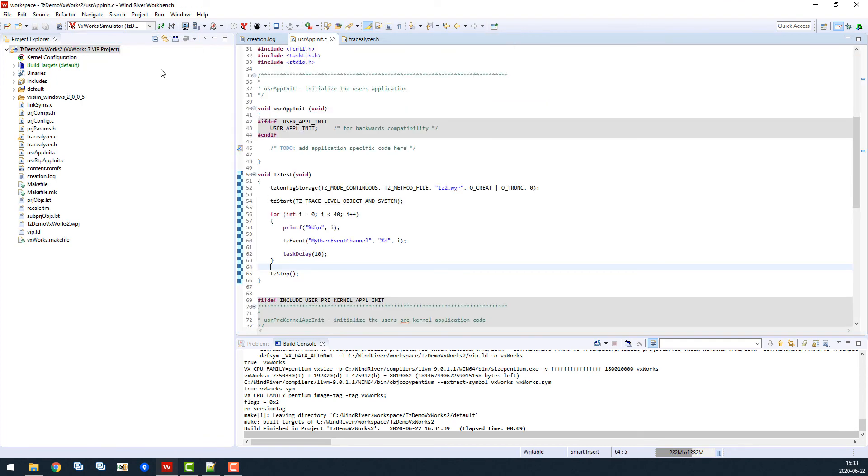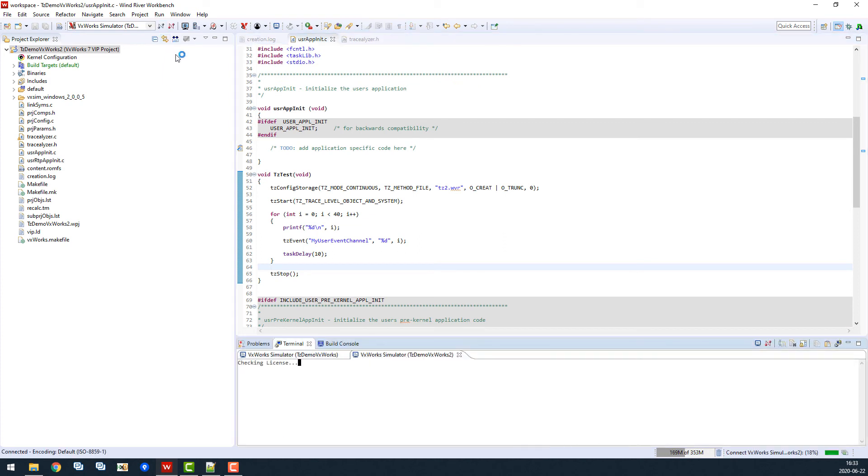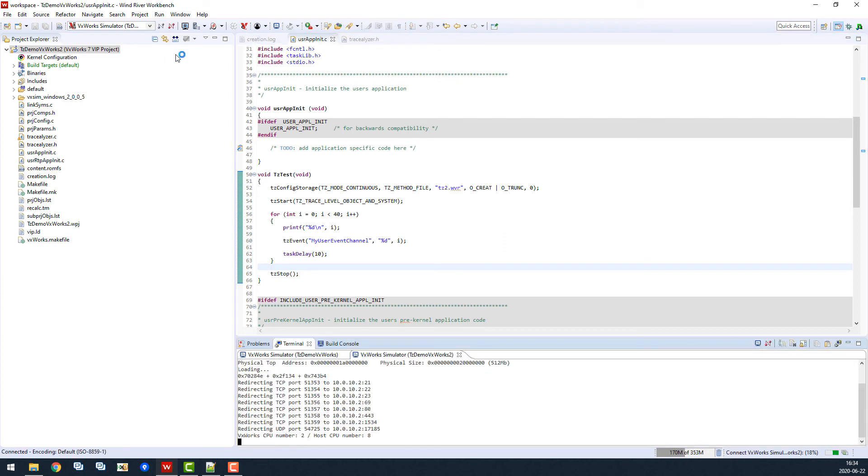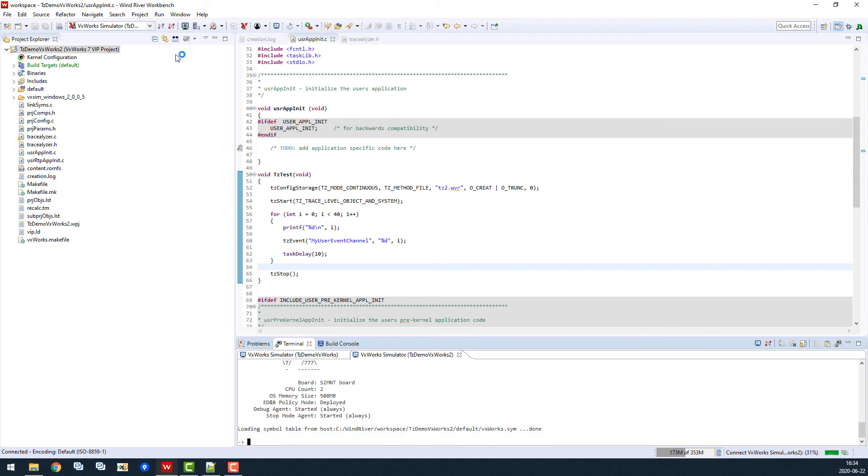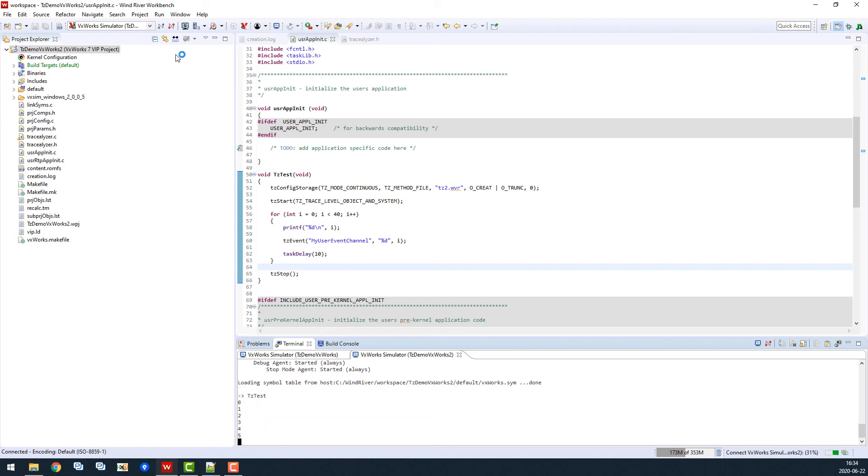Now we're starting the simulator. We type in tctest to call our test function. And there we see the loop counter. Good.